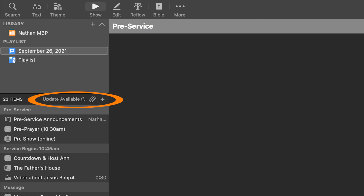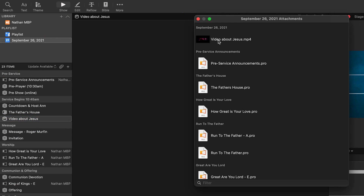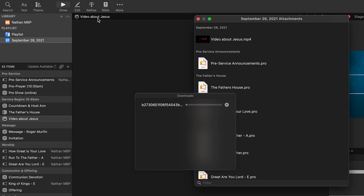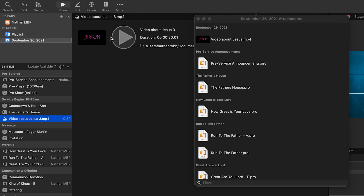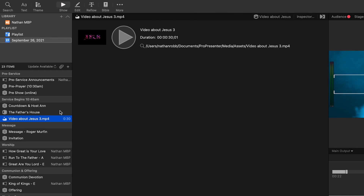New to ProPresenter 7.7, at the top of my playlist there is now an attachment icon and a plus icon. Clicking the attachment icon opens a page that shows me all the files that go along with this Planning Center service. I uploaded a video that we're going to be showing this Sunday during our service, and now I'm going to add it into my playlist. Before you would have to download the video from Planning Center and then bring it into ProPresenter 7 — now it is that easy to integrate files from Planning Center to Pro7.